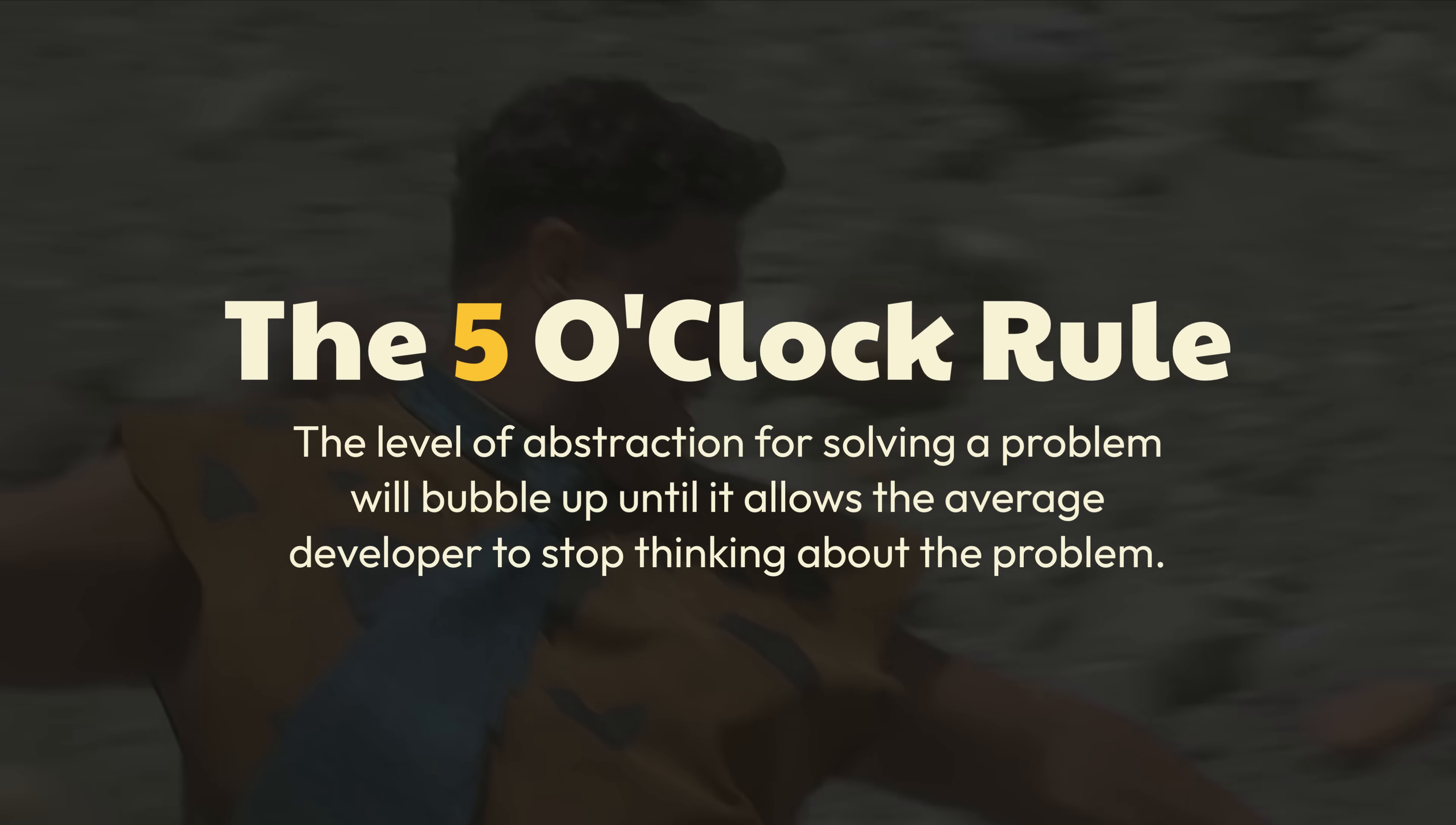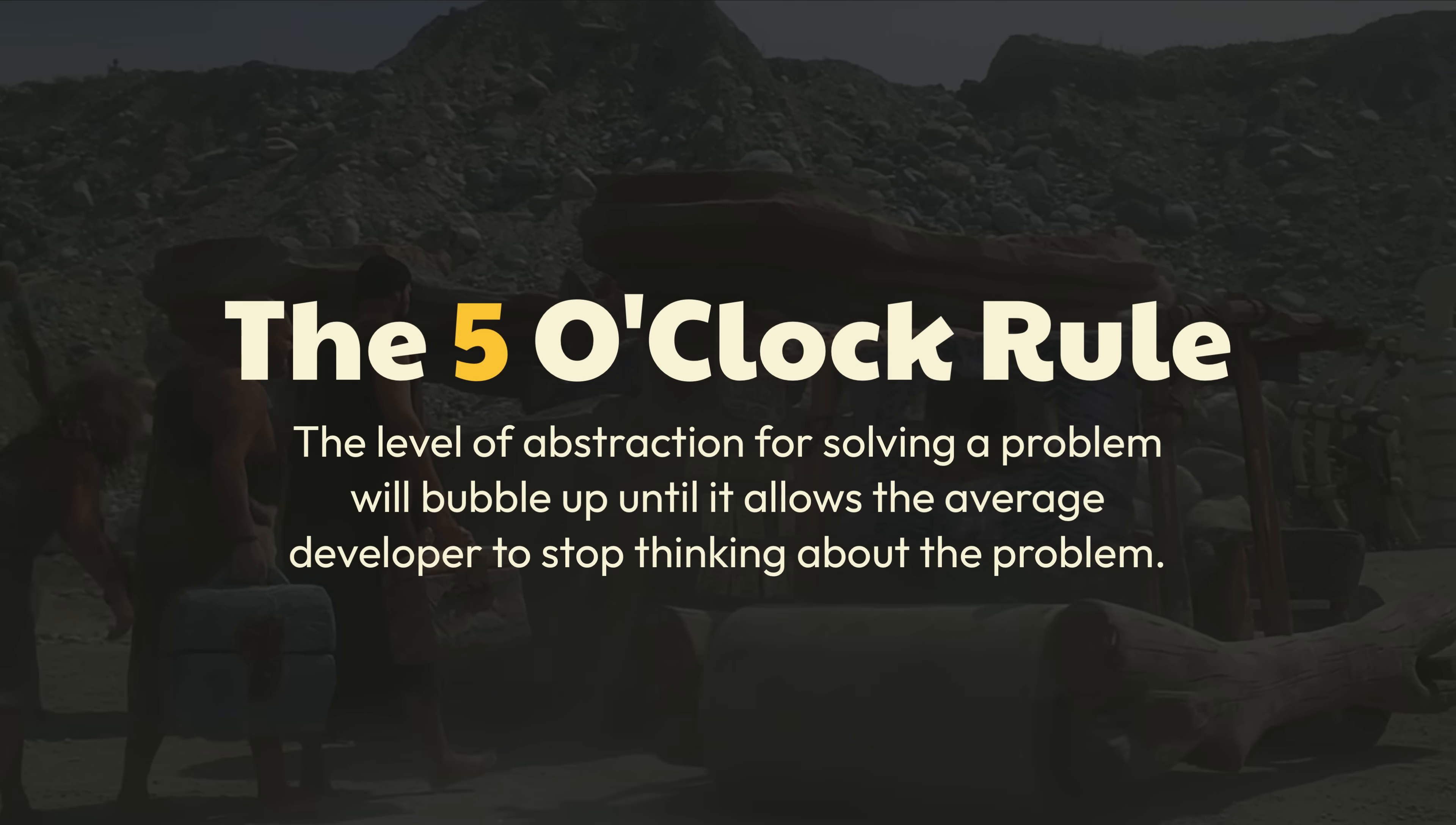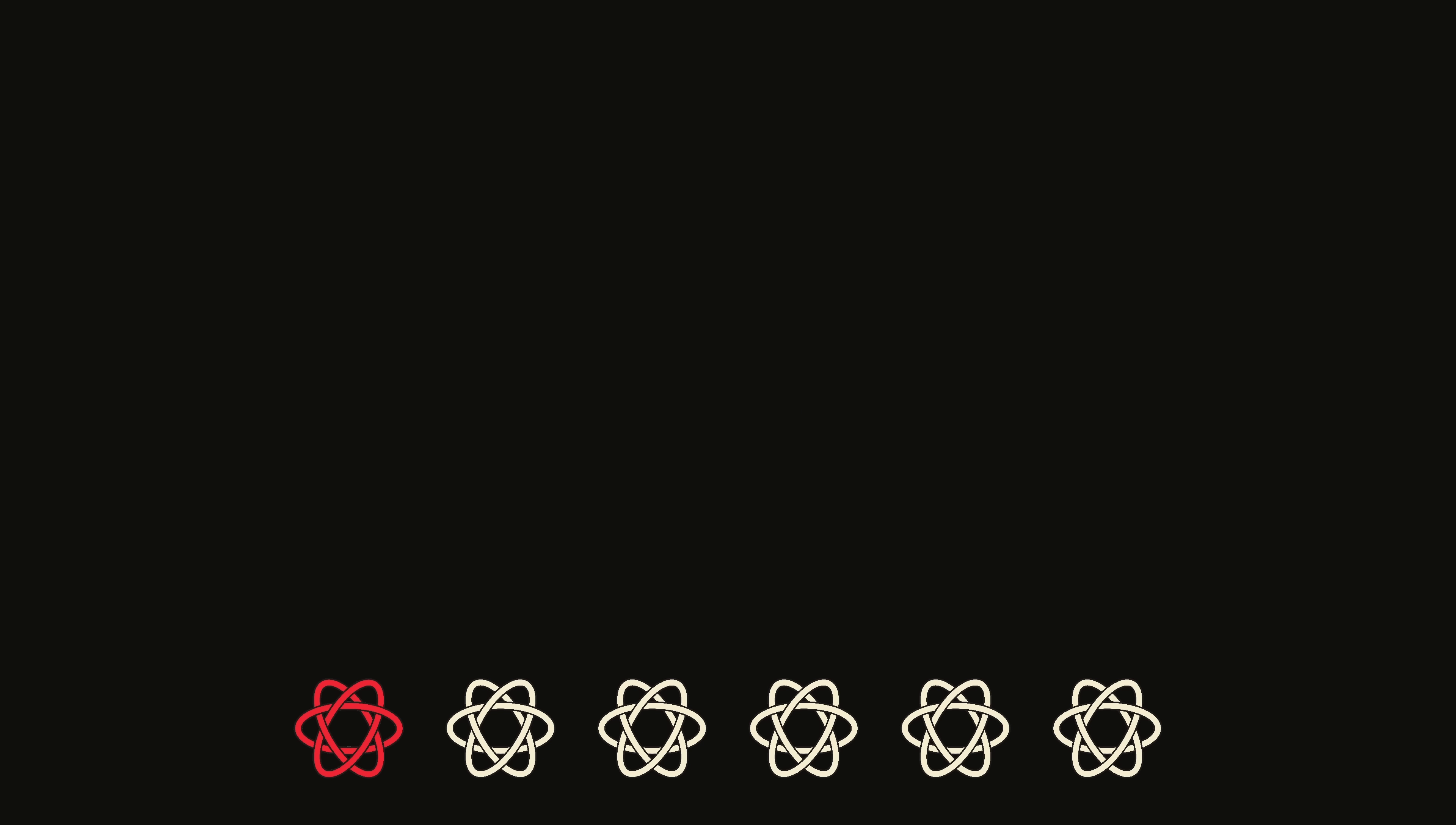With the 5 o'clock rule, the level of abstraction for solving a problem will bubble up until it allows the average developer to stop thinking about the problem and therefore go home at 5 o'clock. This is the story of one such example, a story of how a single developer in a small town in Utah, in his spare time, created a library that is used in one out of every six React applications.